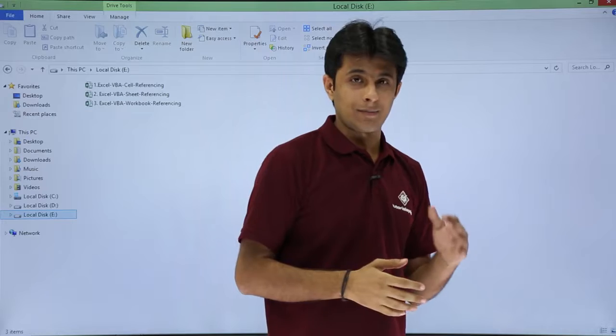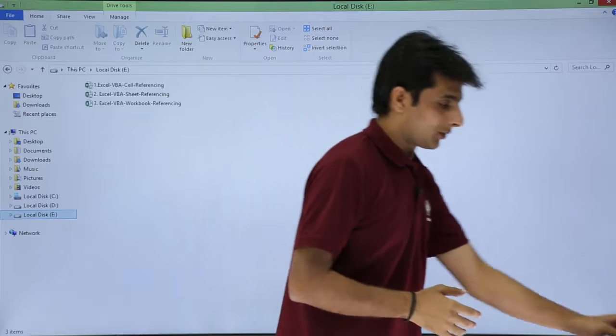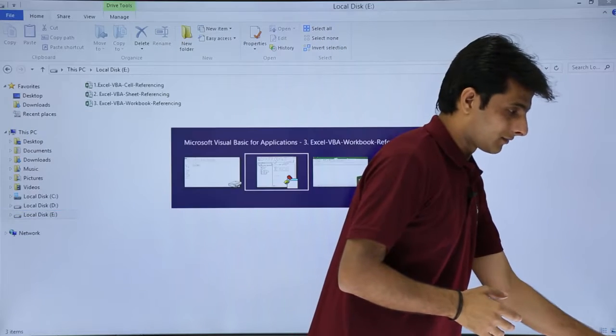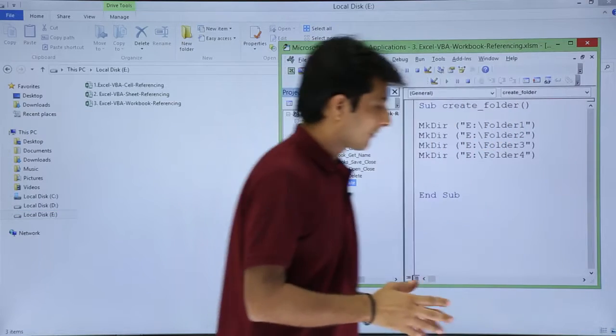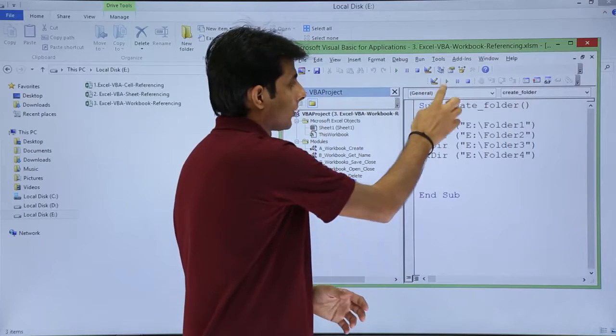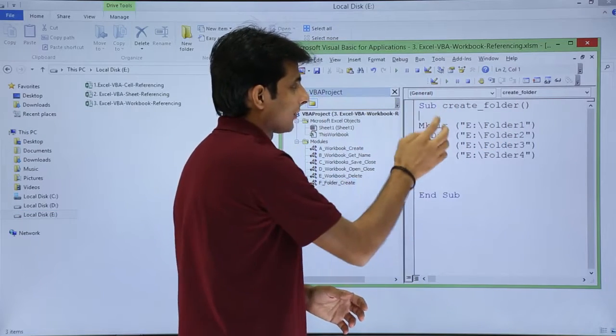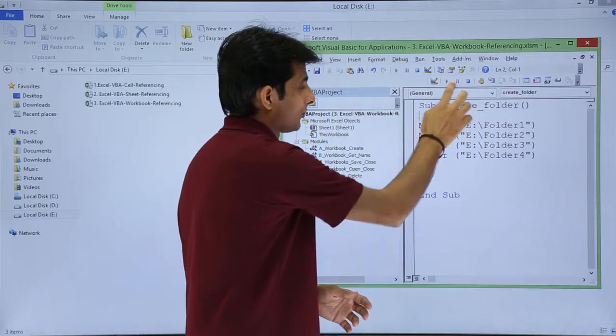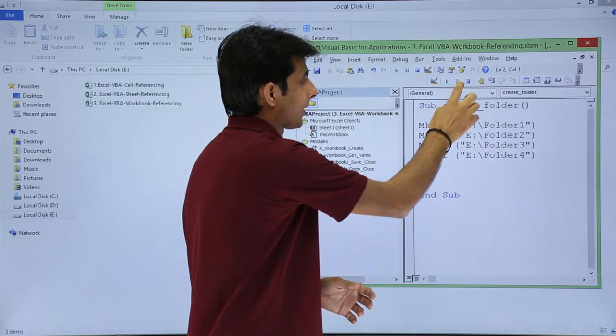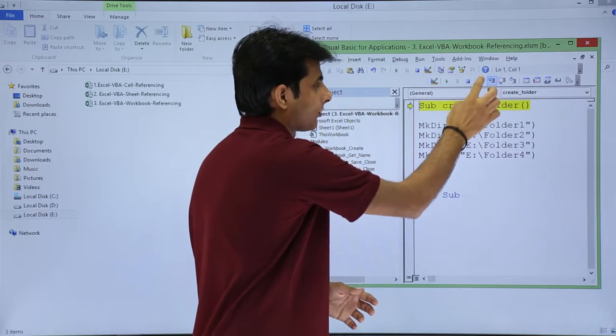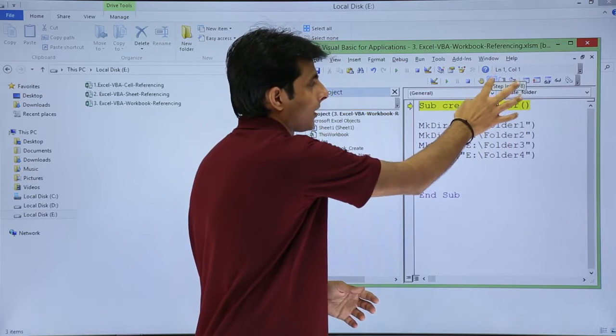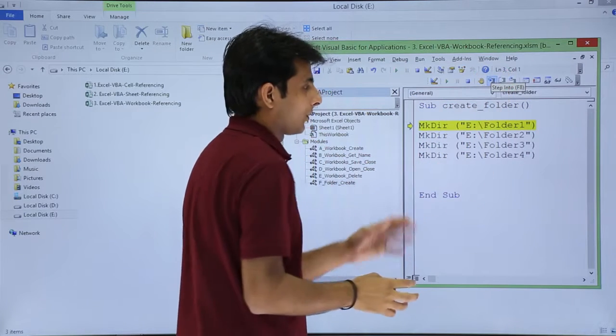But if I execute that step by step, you can see it will be created. Yeah, so what I'll do is if I want to execute step by step, I'll use this option as step into so I'll click on step into.